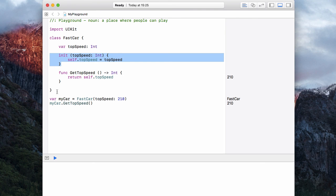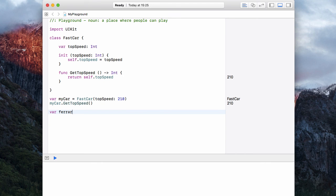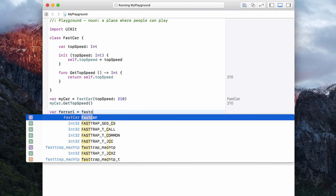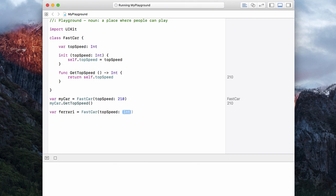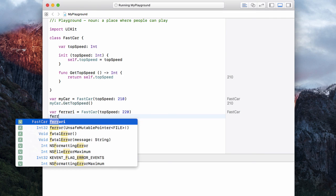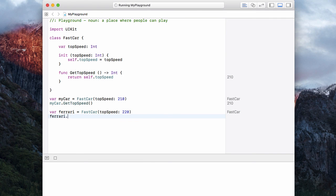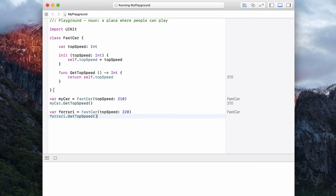So just to recap, a class is a blueprint that allows you to create objects. And actually, before I go, let's have var Ferrari is equal to a FastCar. And this has a top speed of 220. And in our Ferrari, we can get our top speed. So look at how a class allows us to create multiple instances of itself and multiple different kinds of cars.